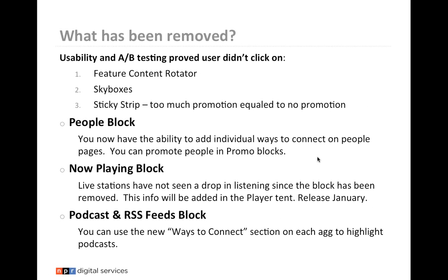What has been removed? Usability and A/B testing proved that users didn't click on the featured content rotator, the sky boxes, or the sticky strip. Too much promotion equaled no promotion — if you promoted too much on your homepage, it was actually more confusing and you had less clicks. A lot of stations will say they had 30,000 views on a story in their sky box, but when we went into the analytics, it was only about 1-2% of people who came from the sticky strip. Lead stories got a lot of clicks; feature content rotator got less. Promoting through Facebook and mobile social media is a better way to get people into your post.